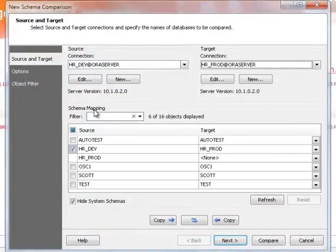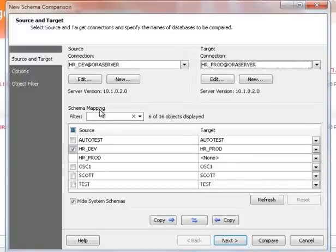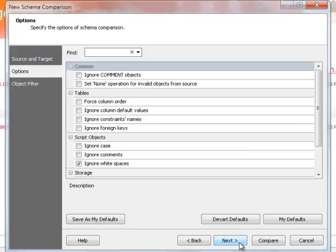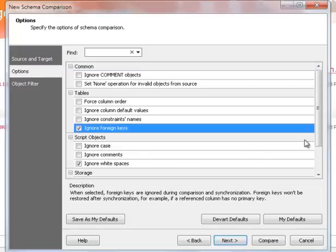Schema mapping allows you to compare several schemas at once. Move to other wizard pages to tune your comparison. Get the desired result by using various options.